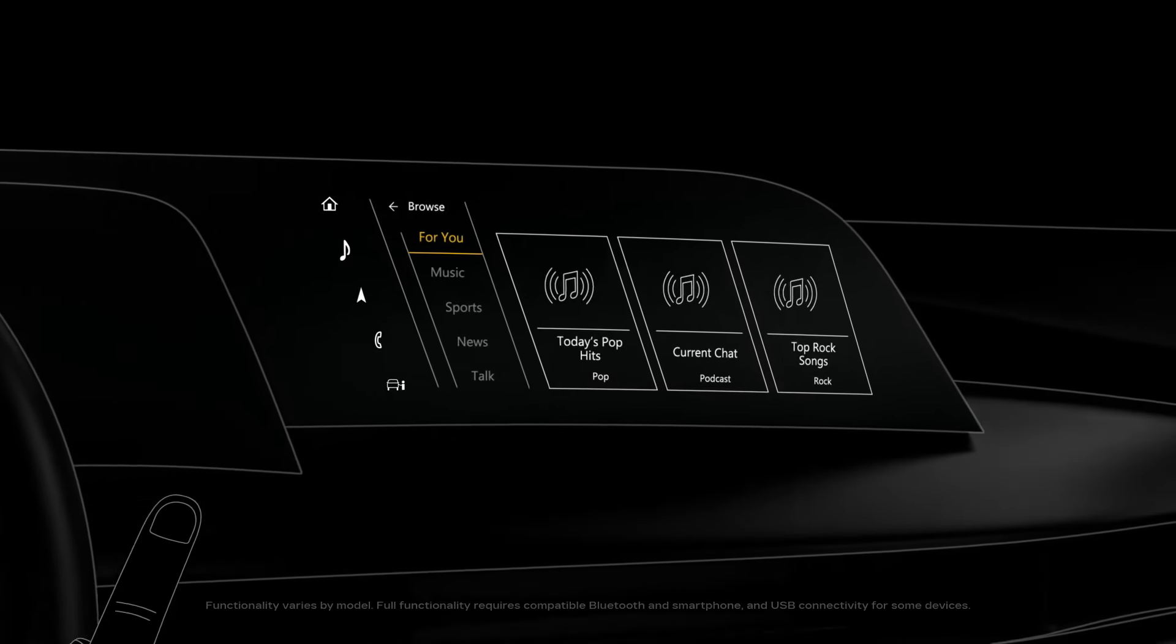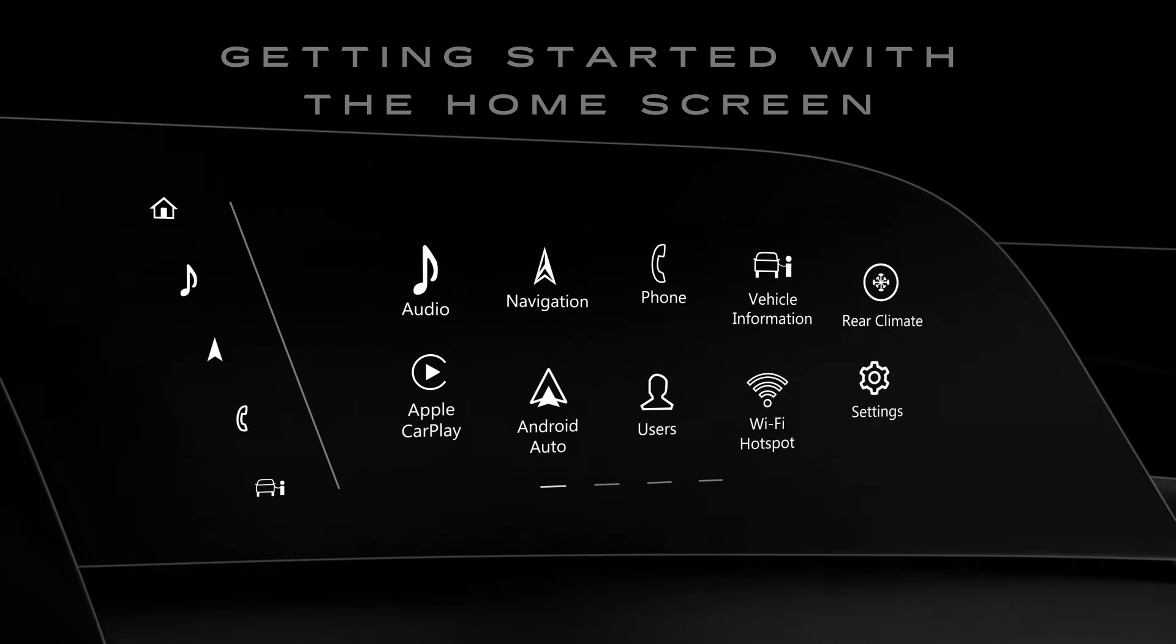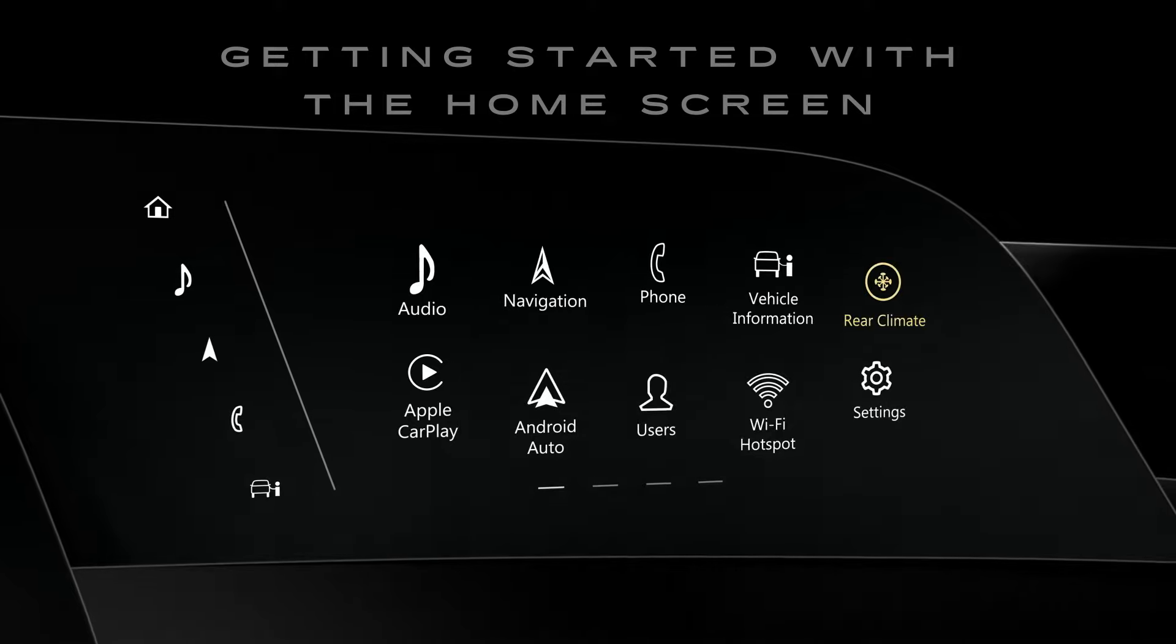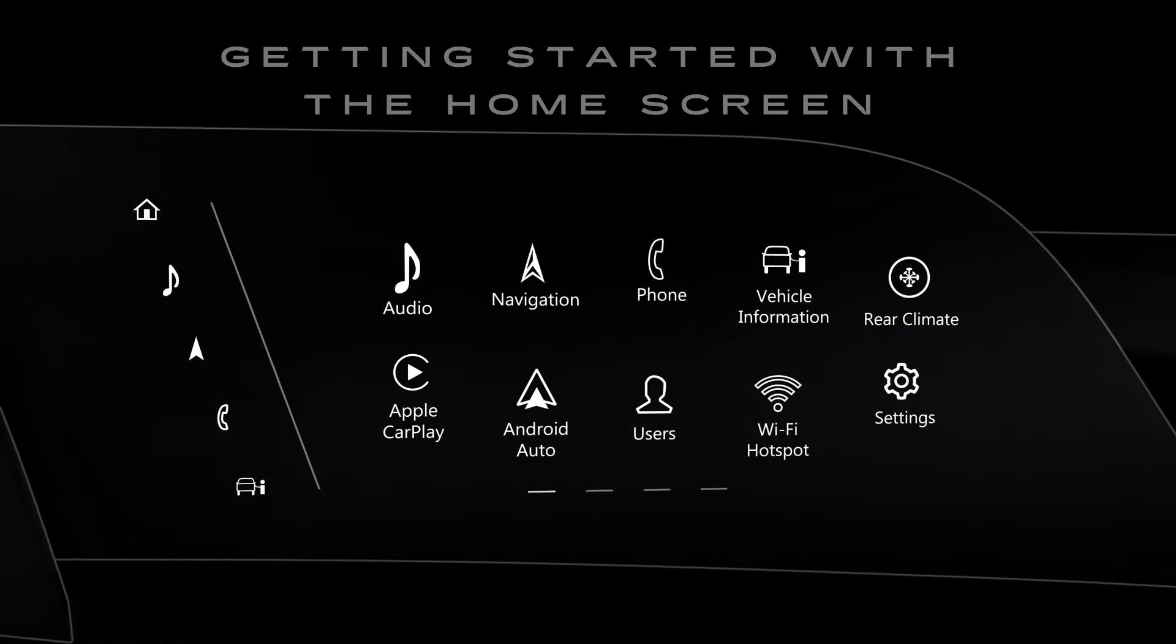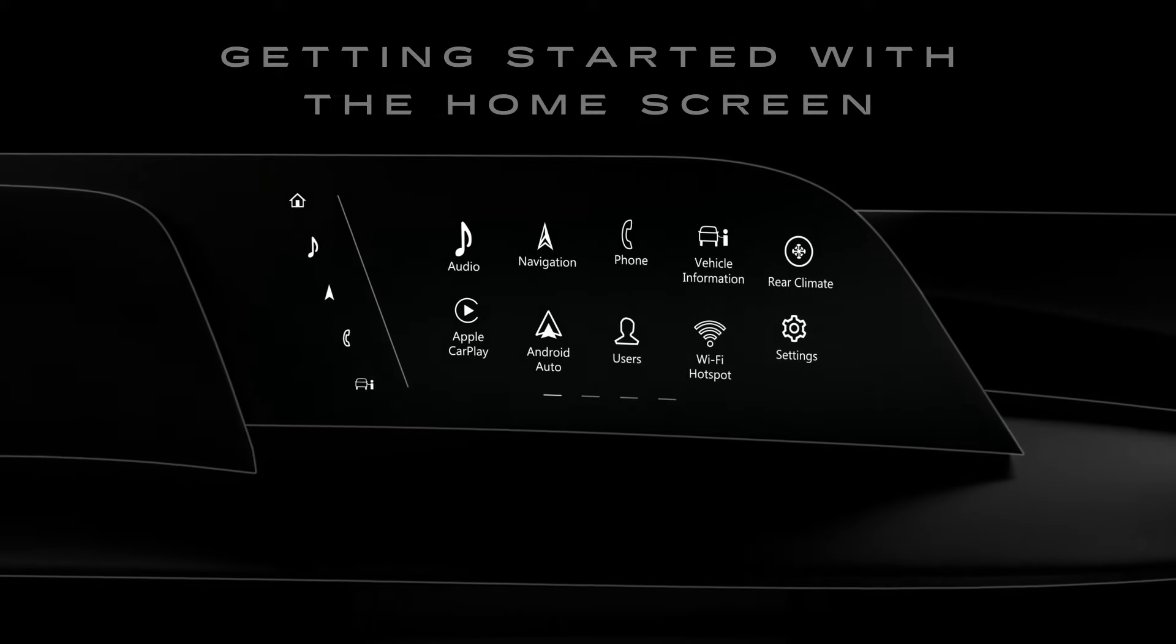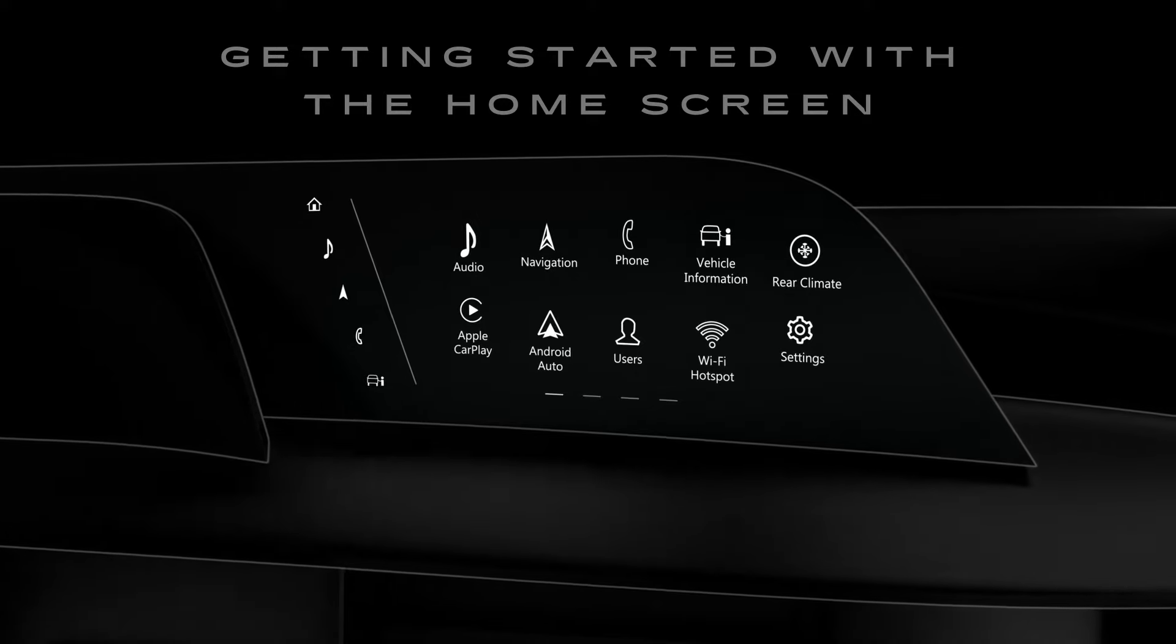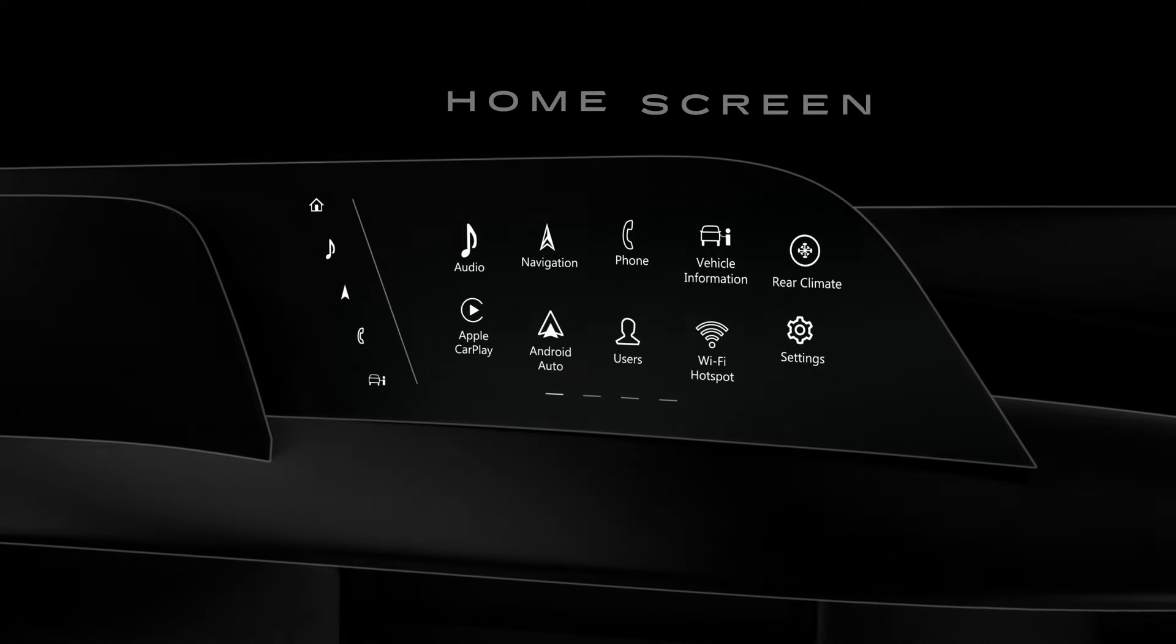Press the home button on the instrument panel at any time to go to the home screen. You'll see functions like climate controls, phone and audio, all displayed like apps on a phone screen. And on select vehicles with an eligible Connected Services Plan, you can also access your favorite in-vehicle streaming apps right from your center display.